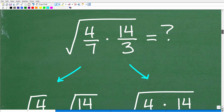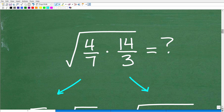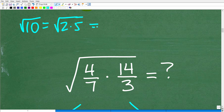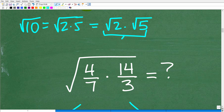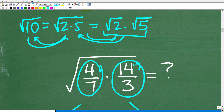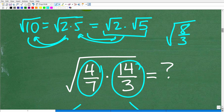We don't have to multiply 4 times 14 over 7 times 3 — that would be a lot of work. This equivalent problem is the same as the square root of 8 thirds. But let's do this in a longer fashion to review more properties. One property we can use is that we can break up the square root of a product into the square roots of the individual factors. For example, the square root of 10 can be written as the square root of 2 times the square root of 5.